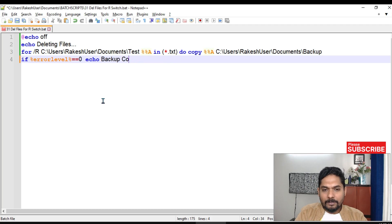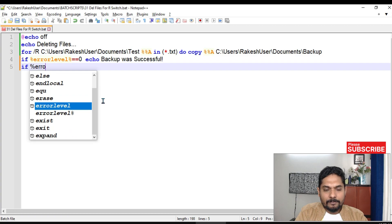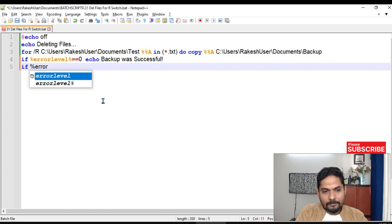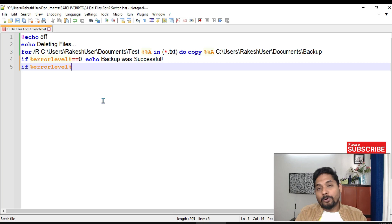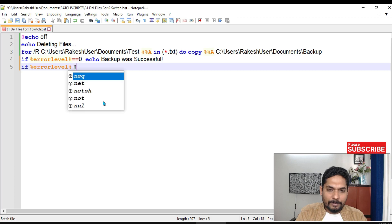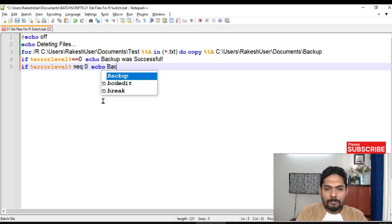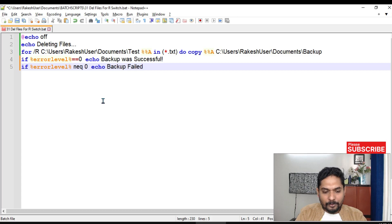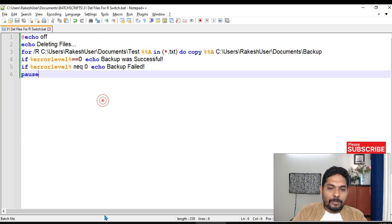Then I'll repeat the check: if %errorlevel% neq 0 — 'neq' means not equals to — then echo 'backup failed'. Let me add a pause so we can see the output, and run it again. You can see 'backup was successful' is displayed.